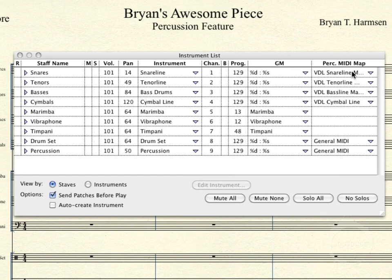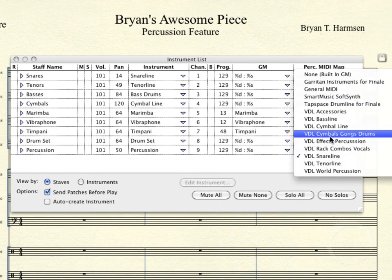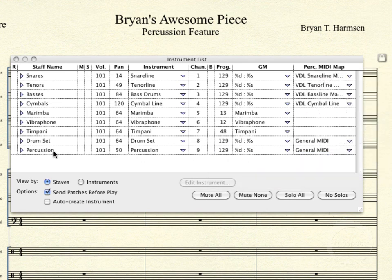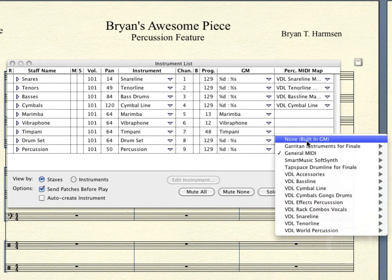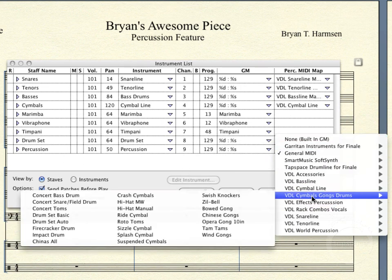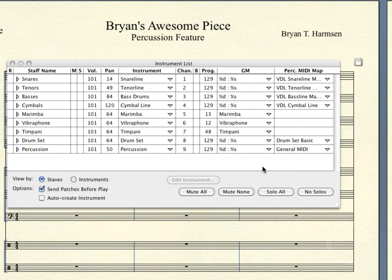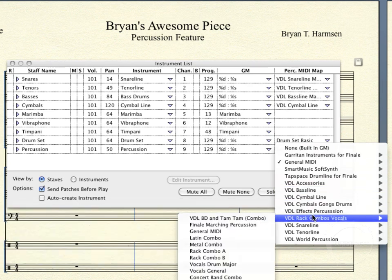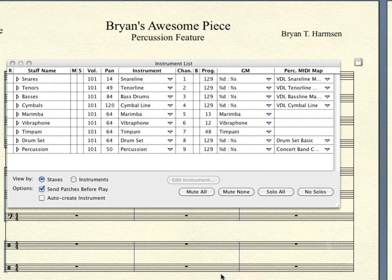Up top here, the Snare Line instrument is already set — its Percussion MIDI Map is set to Snare Line Manual. You'll just need to come and choose the proper Percussion MIDI Map for whatever instrument you're loading. This is Drum Set, and we use the Drum Set Basic, so we'll find the corresponding MIDI map under Symbols, Gongs, and Drums, then Drum Set Basic out on the left. For the bottom staff, we'll be using the Concert Band Combo, found under Rack Combos and Vocals — Concert Band Combo. At that point, everything in the Instrument List is ready to go.